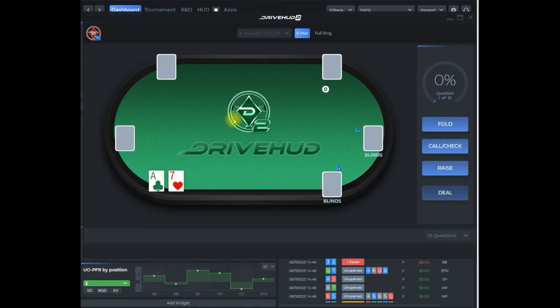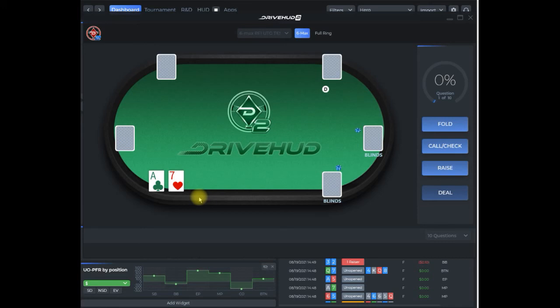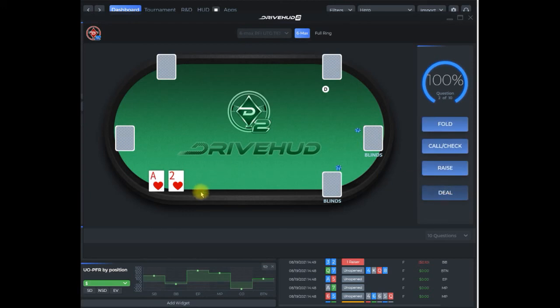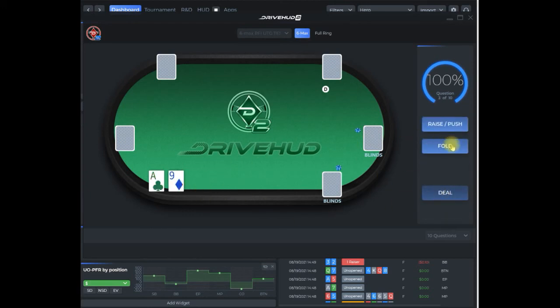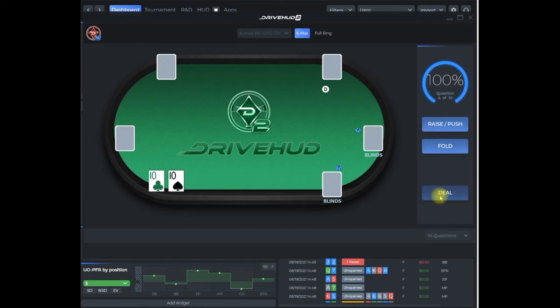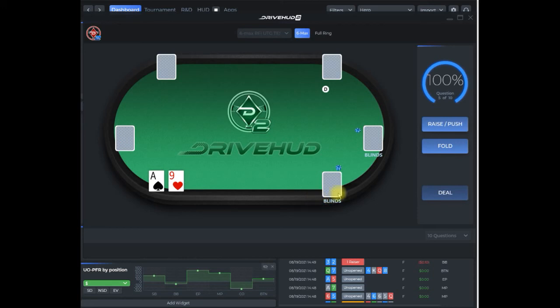Now I'm going to get a bunch of questions that will just be under the gun. It'll give me a random set of hands that are within that range. Here I did this as fold, click deal, fold, deal, fold, raise, and so on. It'll continue to generate several different questions.